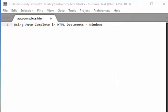Hi, my video is about using autocomplete in HTML documents in Windows. I will show you how to use autocomplete in Sublime Text 3.